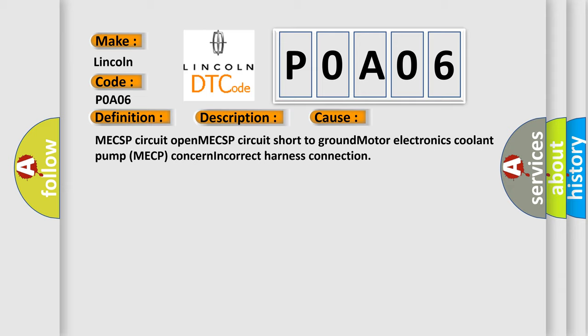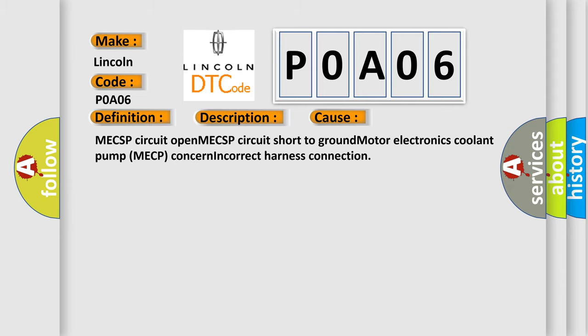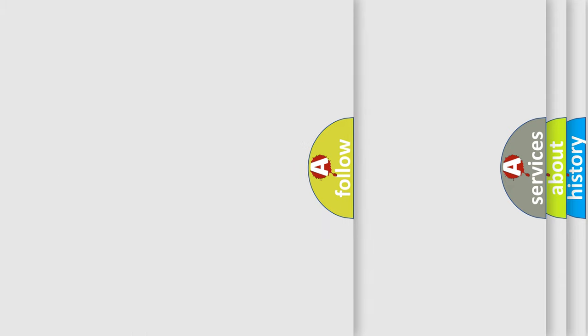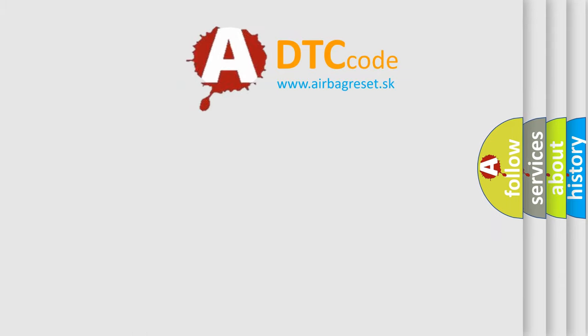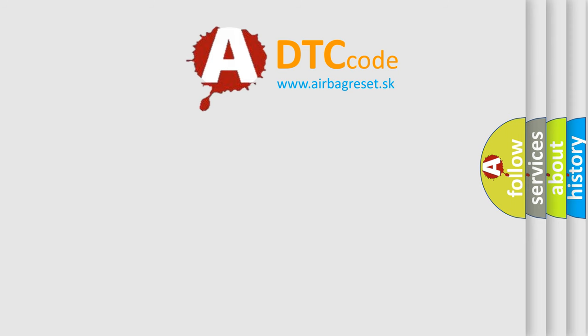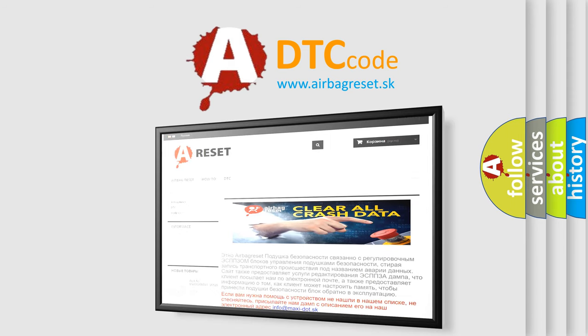The Airbag Reset website aims to provide information in 52 languages. Thank you for your attention and stay tuned for the next video.